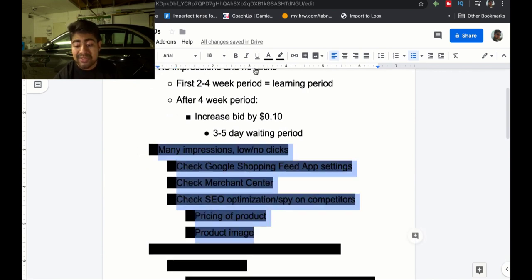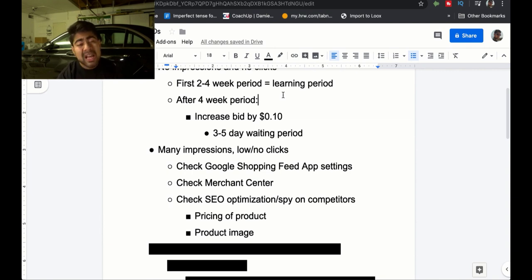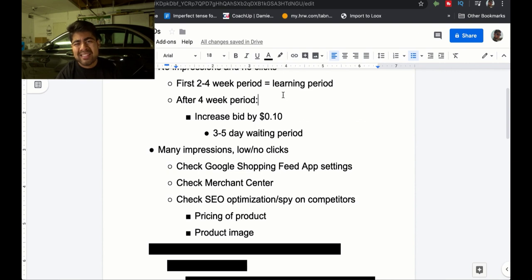The next issue, which is very common, is many impressions but very little to no clicks. If after the four-week period you're getting hundreds or thousands of impressions but very, very few clicks — and very little I define as having a less than 0.30% click-through rate for your entire campaign — then something is an issue. If you have less than a 0.30 or 0.40 click-through rate, you have a low clicks problem.